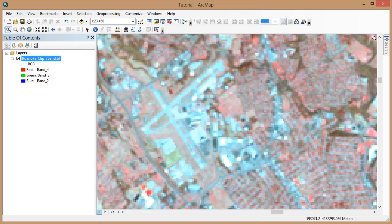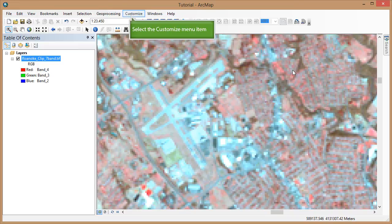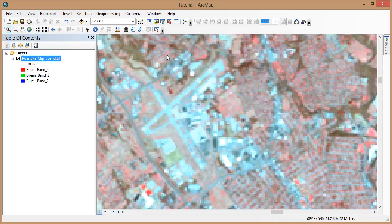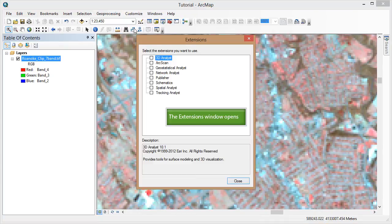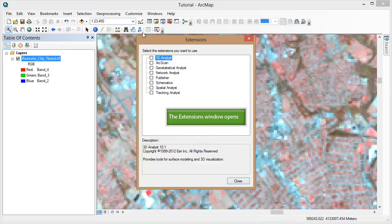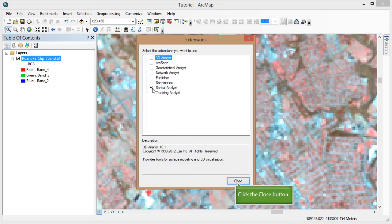Now we'll cover spatial enhancement using spatial analyst tools, which will create new datasets that we can add to the map. First, we need to activate spatial analyst. Go to the customize menu, Extensions, and be sure spatial analyst is selected. Click OK.